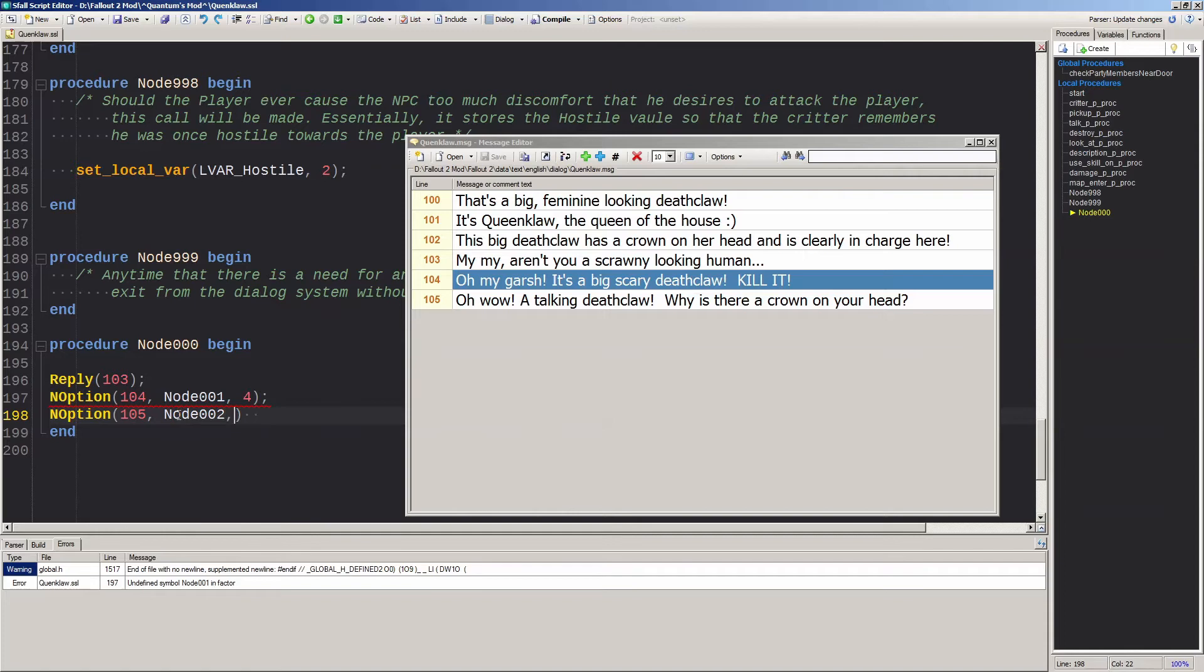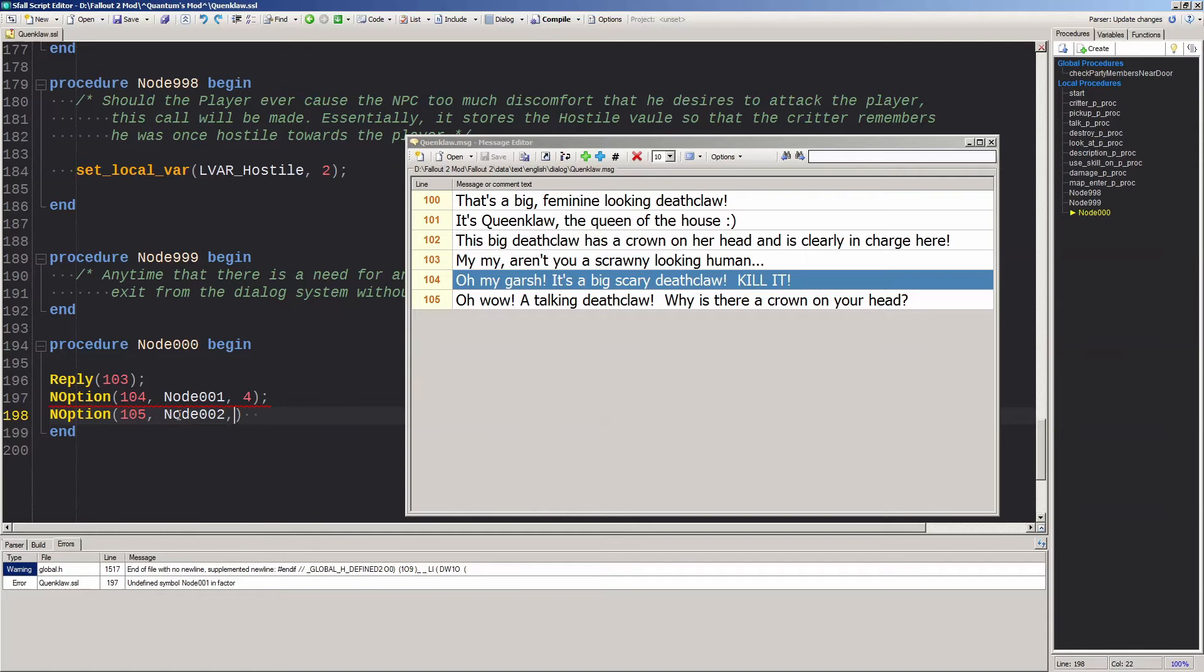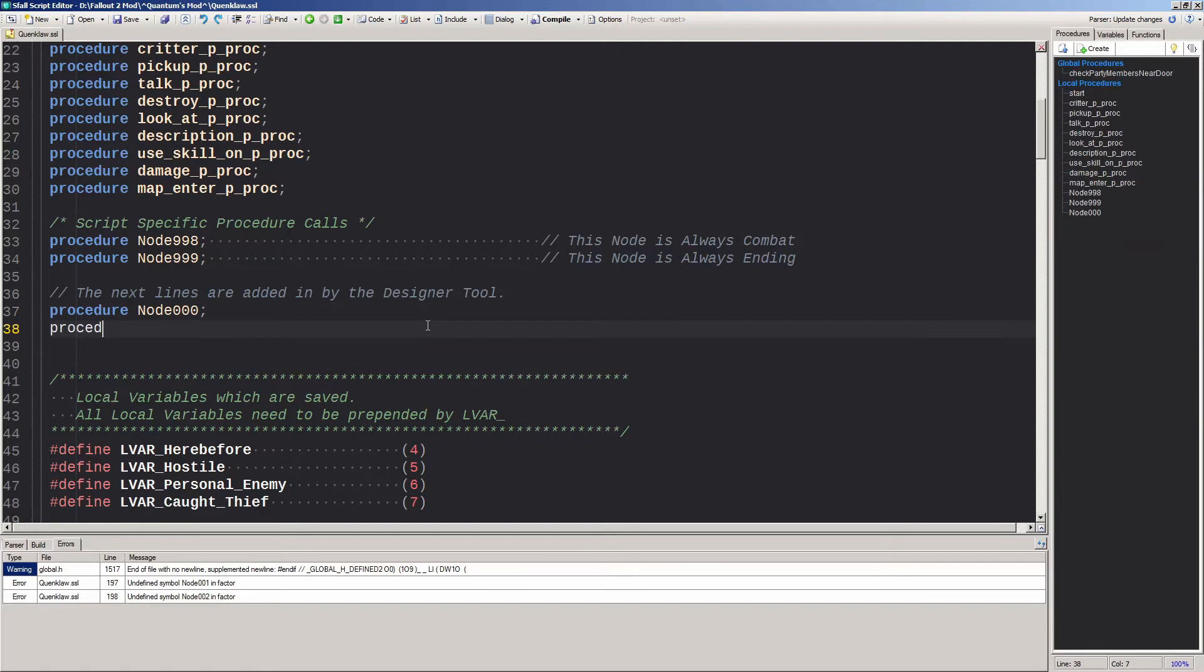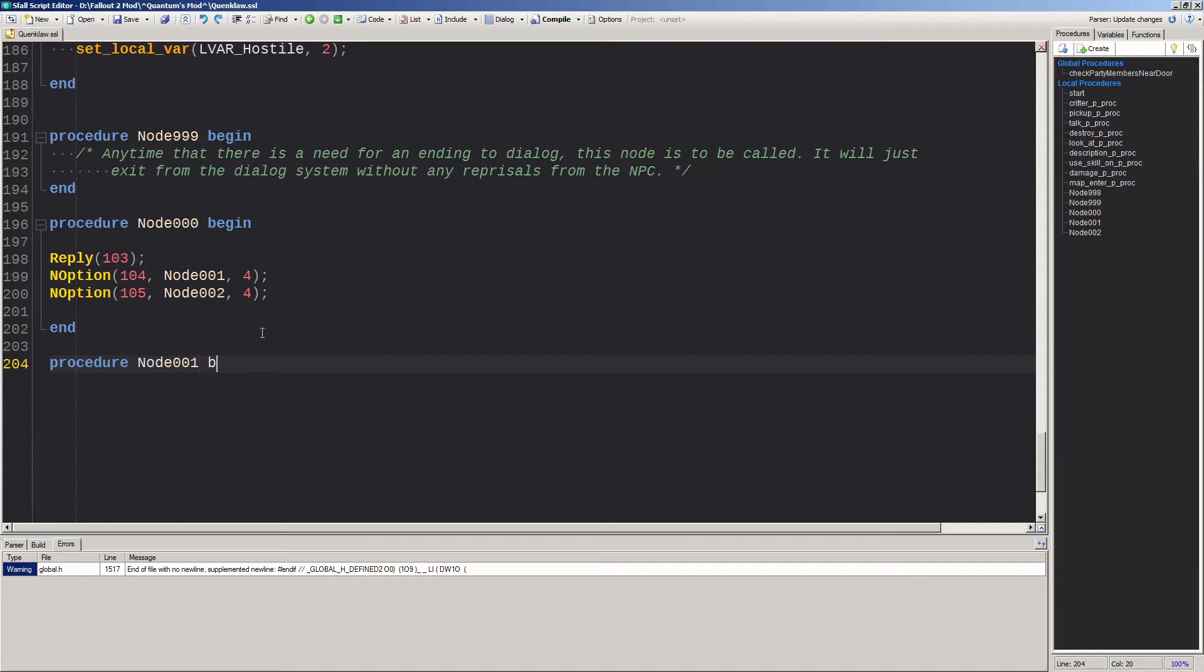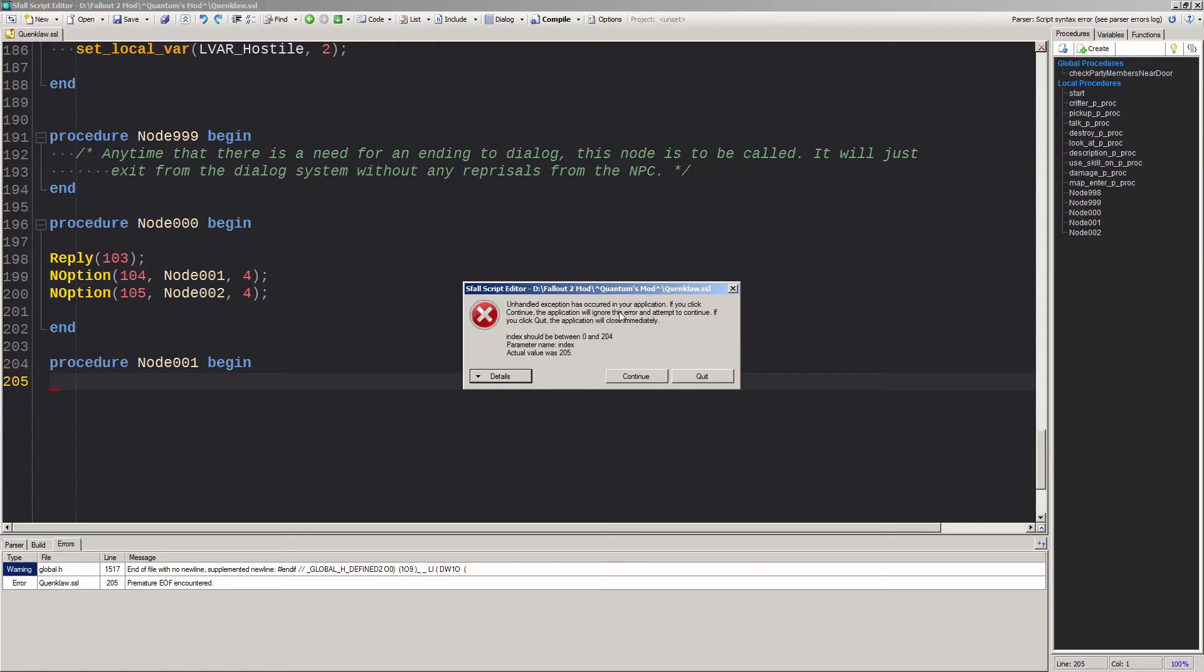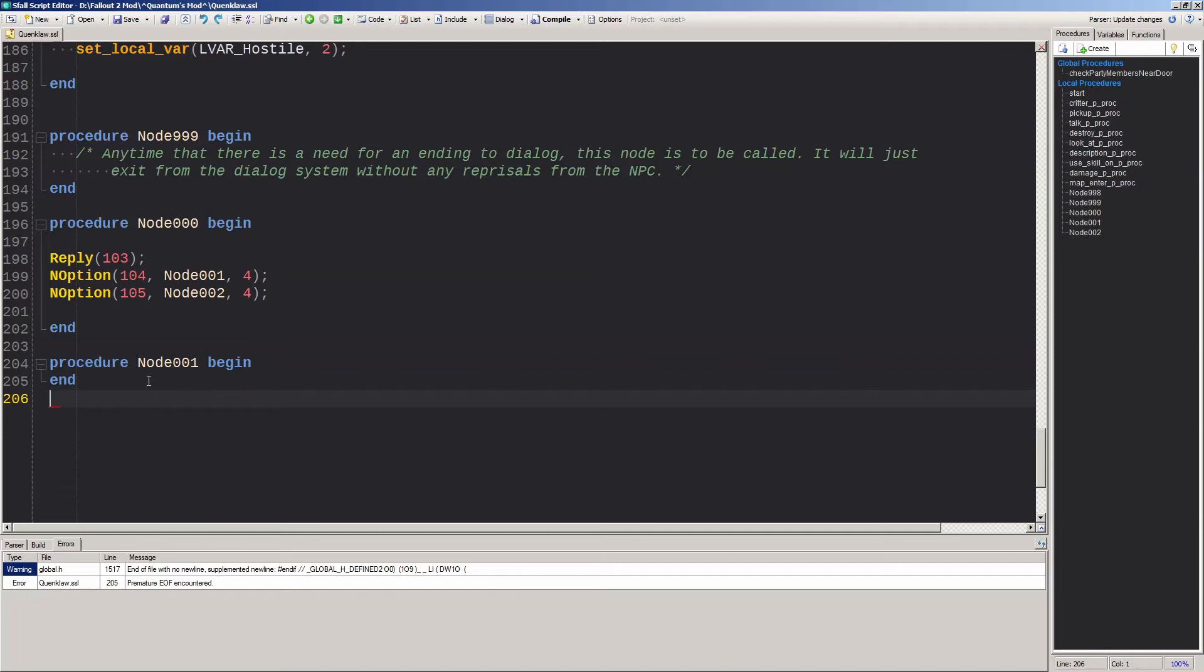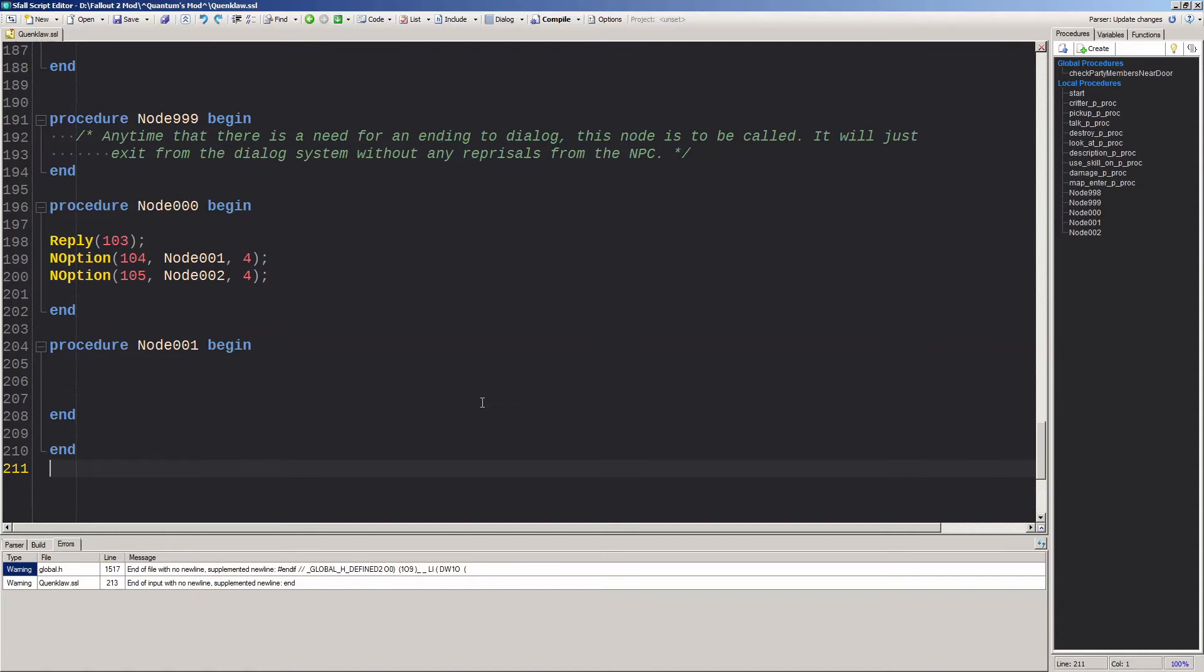Now when we add these two new nodes, we need to go back to the top of the script and add them to the procedure list first. That's why that red squiggly line appeared underneath these lines. You type out procedure node 001 begin, just like procedure node 000. Sometimes an unhandled exception error will pop up. This is common for the current release. You can just click continue and type end. It might be more helpful to actually write this backwards and start with end. Now you just repeat this process for as many different dialogue options as you want.